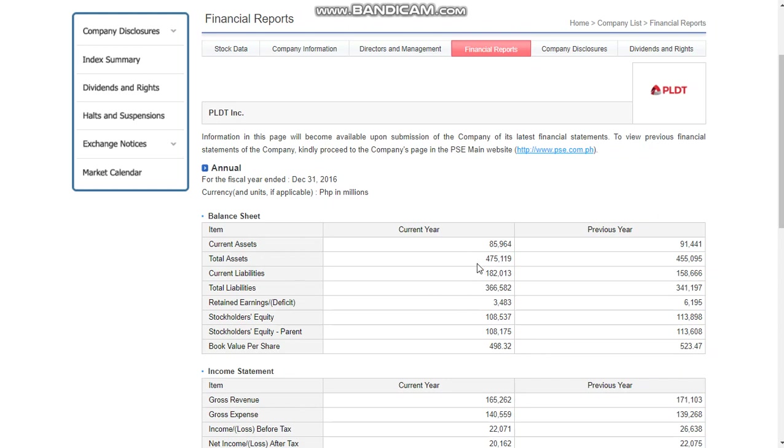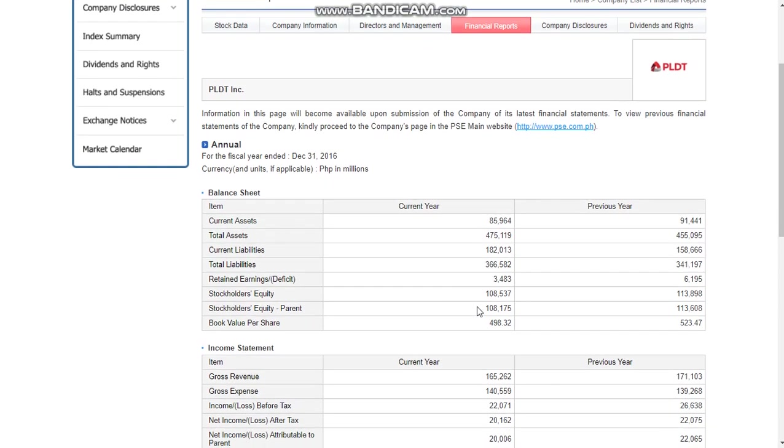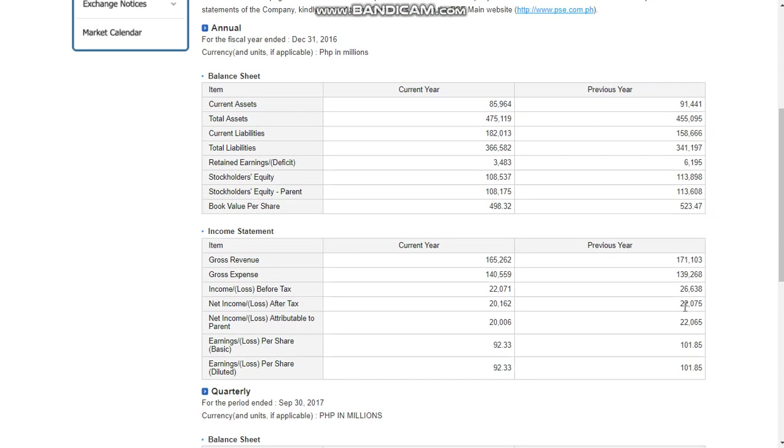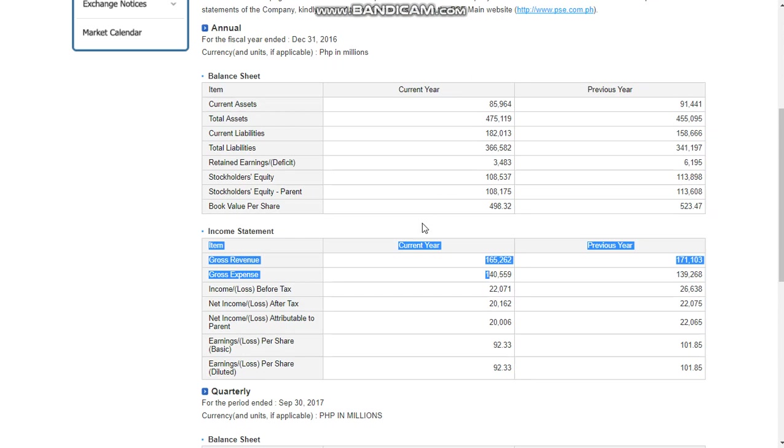From the assets and liabilities, we can see the health of the company. Now let's proceed with the income statement. What we'll look at here is the net income, the net income after tax. Here, 20 billion is the net income in comparison to the previous year of 22 billion. So it decreased in the current year, but like I said, it doesn't change the fact that even though it decreased, PLDT is still one of the blue chip companies.